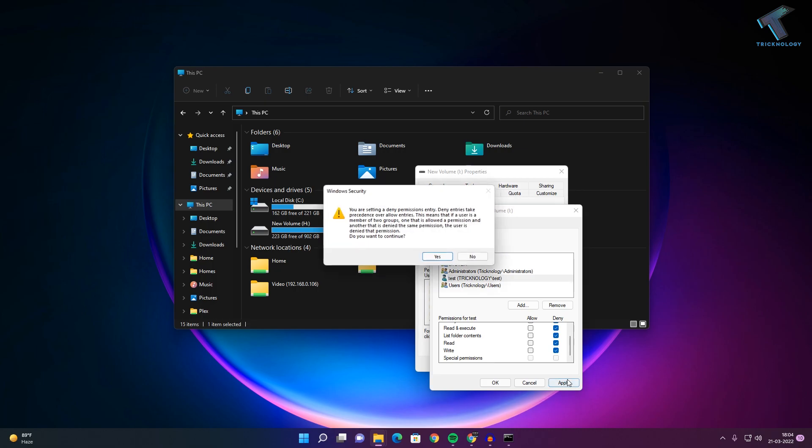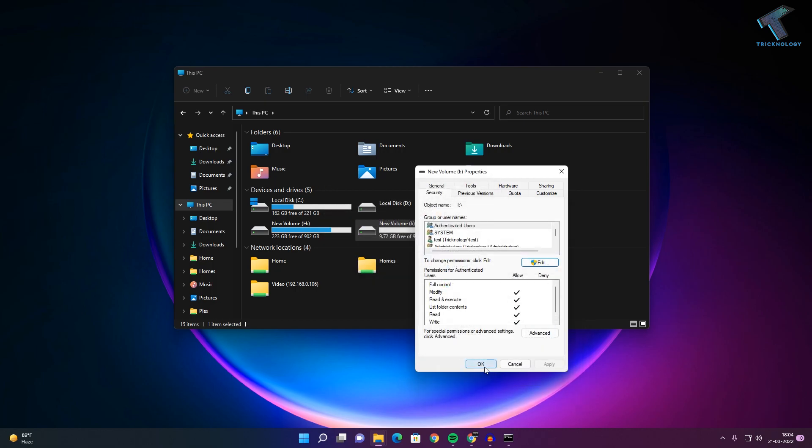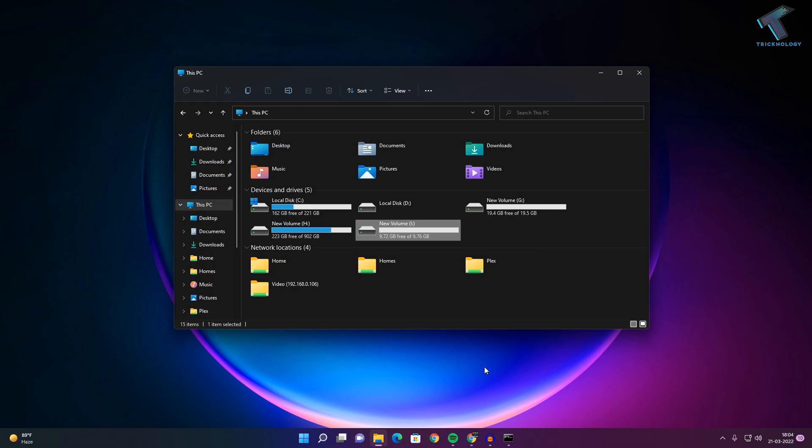Click on Apply, then click Yes, then click OK, and then click OK again. Now you are done.